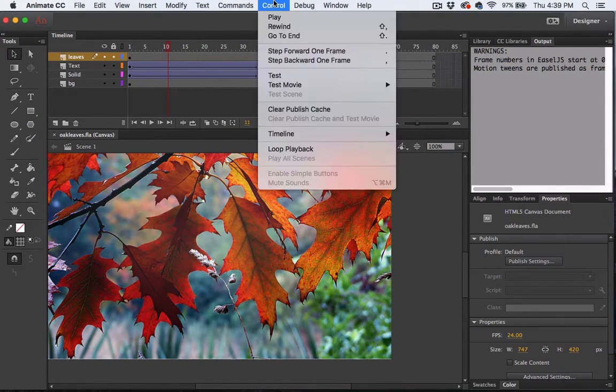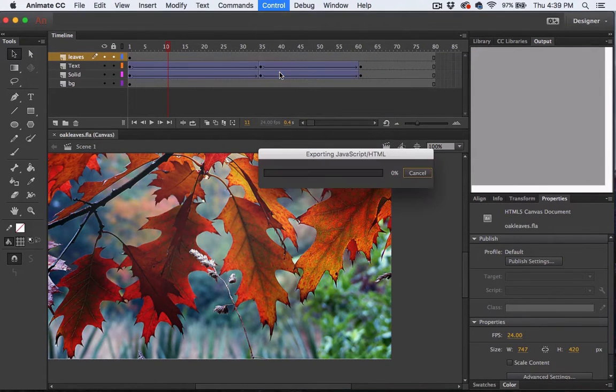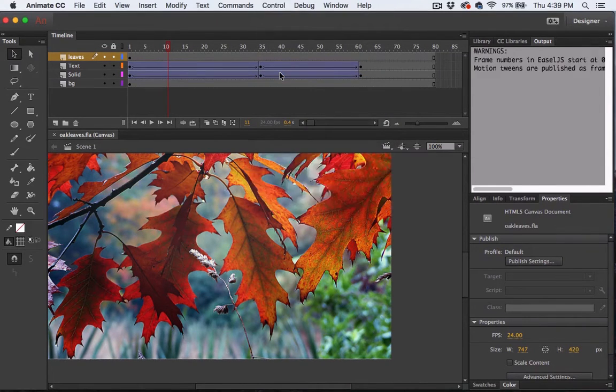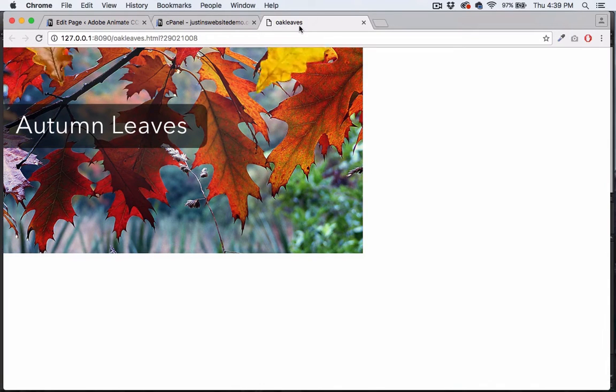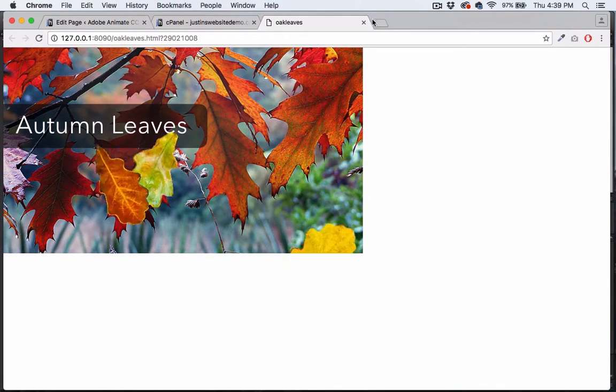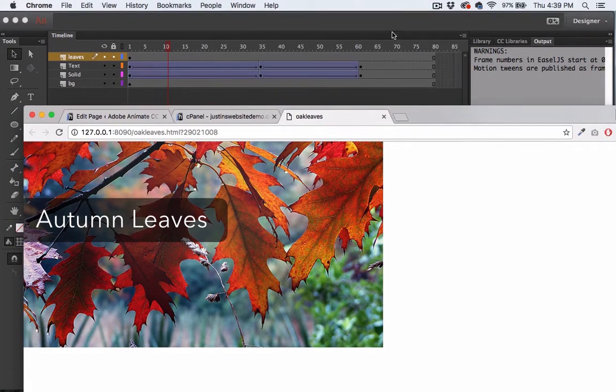I have this basic animation right here. Let's go ahead and preview it. Some text comes on and then we just have a looping movie clip symbol with some falling leaves.